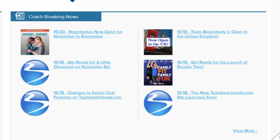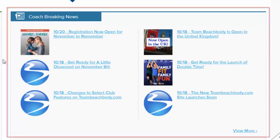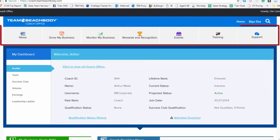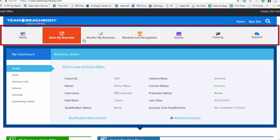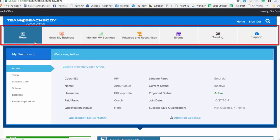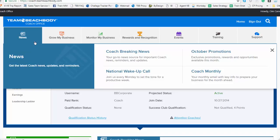Now, to the right of the My Business Alerts is the coach breaking news. This is where you'll find the latest and greatest information pertaining to your coach business from Team Beachbody right here, front and center, easy to get to. When we talk about navigating the coach office, in addition to understanding the My Dashboard area and the My Business Alerts and the coach breaking news, to navigate through the entire site, you're going to use this navigation bar here across the top of the screen. Each one of these different areas, these different tabs, will take you into a different part of the coach office. For example, if you go to the News tab, it will open up the sections of the coach office relating to news, like coach breaking news, as well as our national wake-up calls. It'll talk about the current month's promotions and even our coach monthly newsletter.